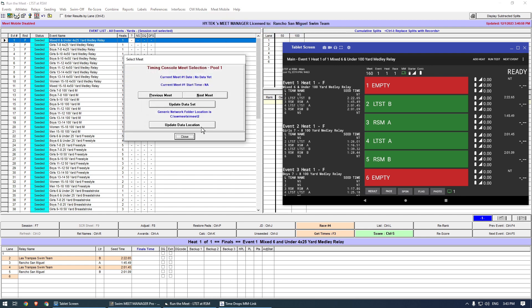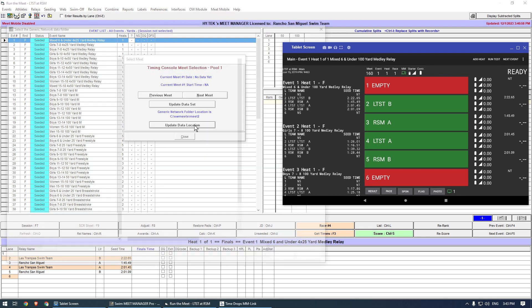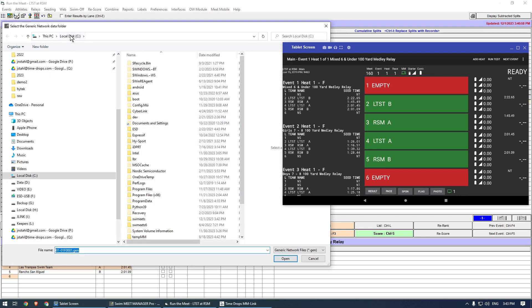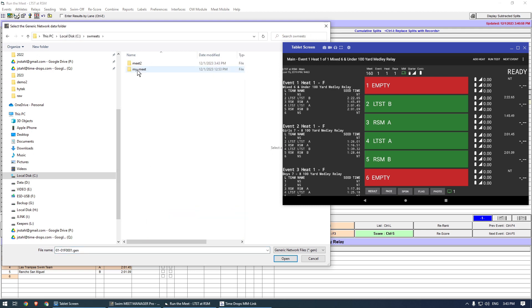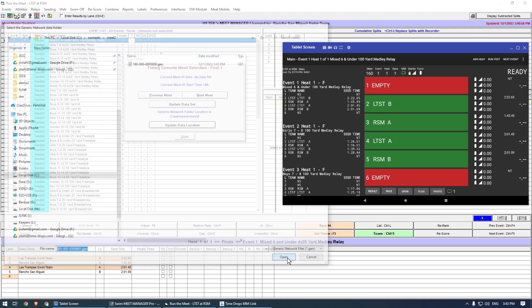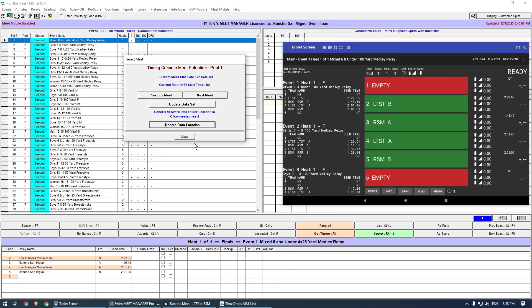On the dialog, click Update Data Location, and again pick the same folder. Click the Previous Meet button until you see the data set with the correct meet number and date. Then press Close.